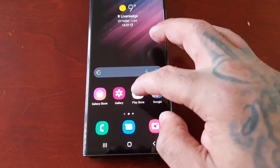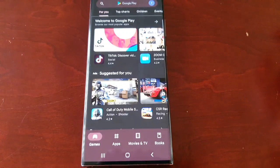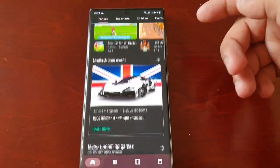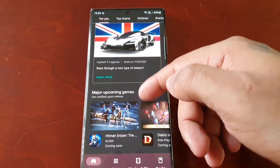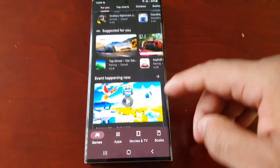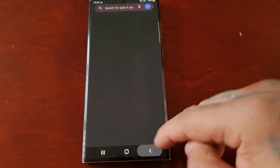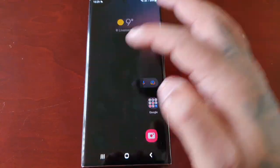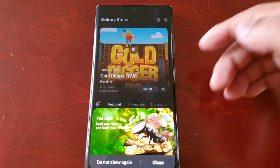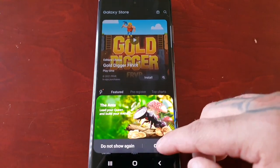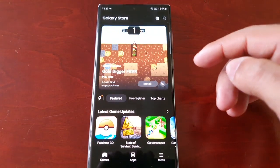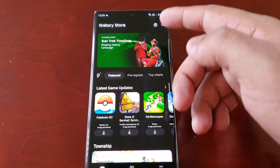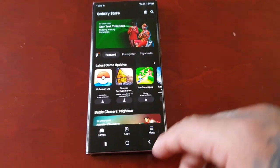Now when I go into the Play Store, as you can see we've got this nice dark background. Like I said, it's a system-wide dark mode, so as you can see when I go into the Samsung Galaxy Store it's now dark.